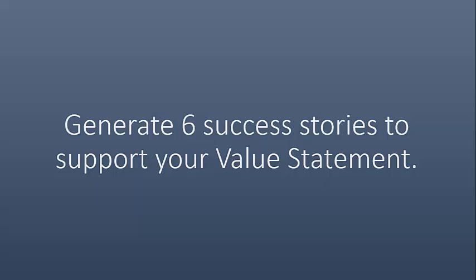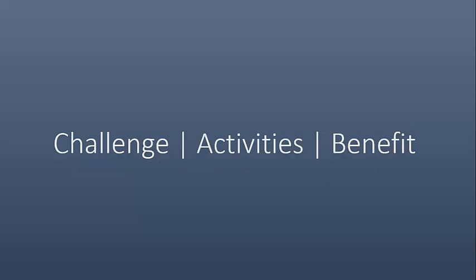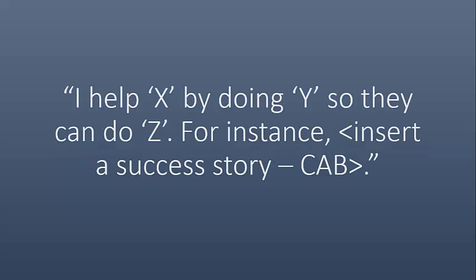And then, generate six success stories that support that value statement. These aren't things that I want you to consider memorized, but rather that you own. These should be explanations that follow the CABs template. Challenge, activities, benefit. This structure shows how you're a contributor. Talk about the challenge the company had, the activities that you did, but the benefits the company enjoyed as a result of your contribution. So basically, when you're talking to somebody, you're going to say, I help X by doing Y so they can do Z, for instance, and then follow up with one of your success stories that follows the CABs strategy.